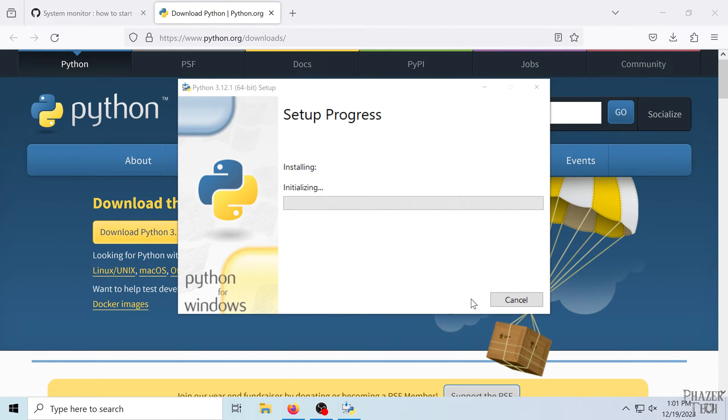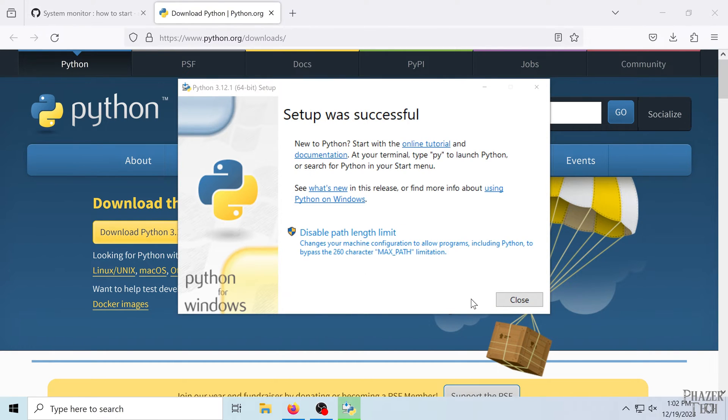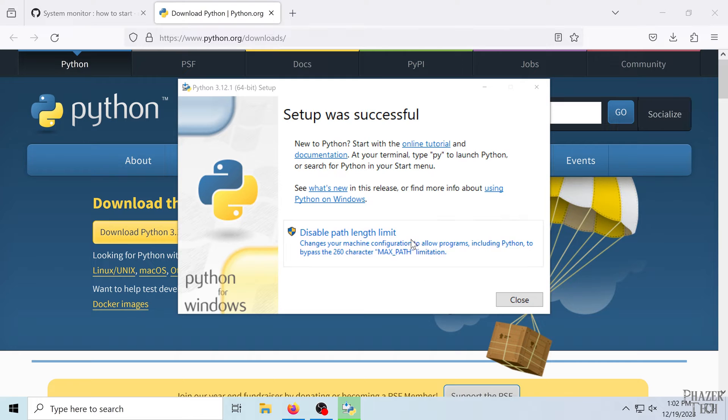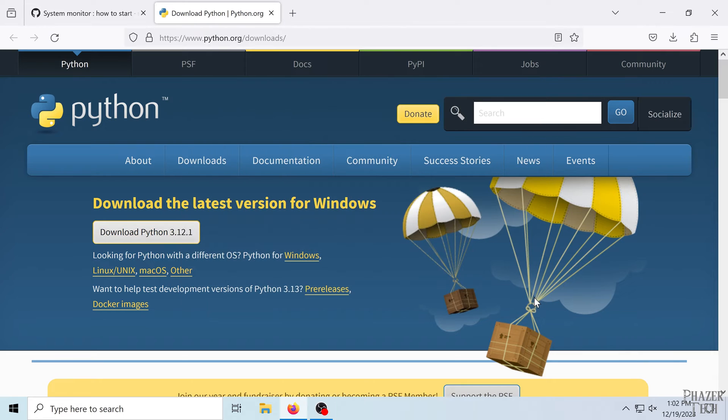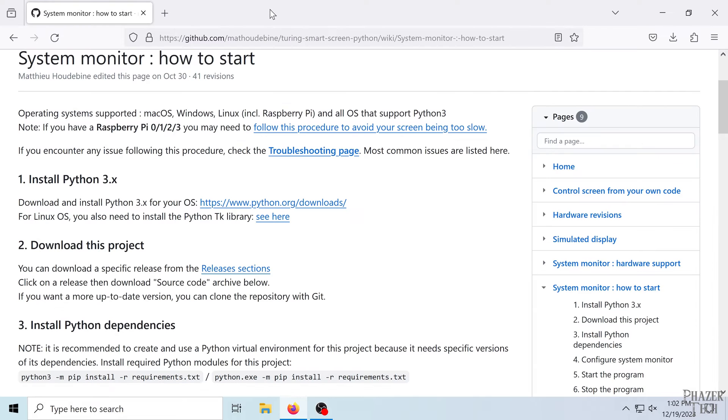This will take a minute or two to finish. Once it's done, I'm not sure if disabling the path link limit is necessary for this package, but I'll go ahead and click that just in case. Alright, so now Python is installed.